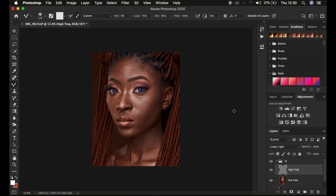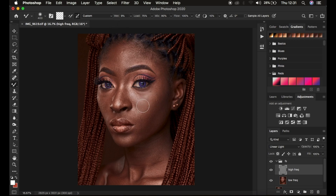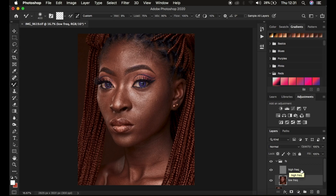The very first mistake is selecting the wrong layer. If you select the high frequency texture layer and start painting, the image gets blurry — this is because the wet mixer brush is applied to a layer containing texture information, blurring it out and hiding the details. Always select the low frequency layer when using the mixer brush tool, because that is the layer with colors we want to mix, not the texture layer.